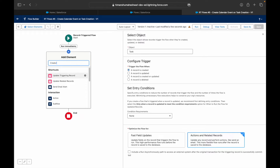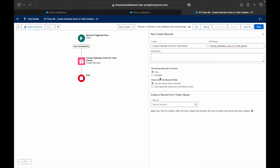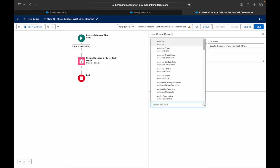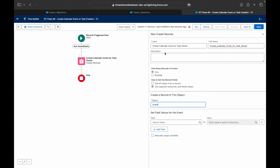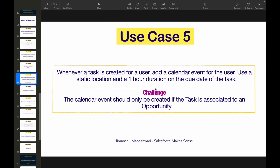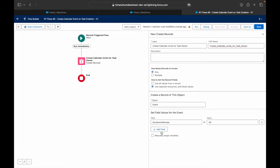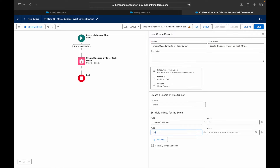As soon as the task is created, we need to create a calendar event, so I'll add a Create Records element called 'Create Calendar Invite for the Task Owner.' I'll create one record using separate resources so I can choose the object — the object should be Event. The first field is Duration in Minutes, which I'll set to 60.